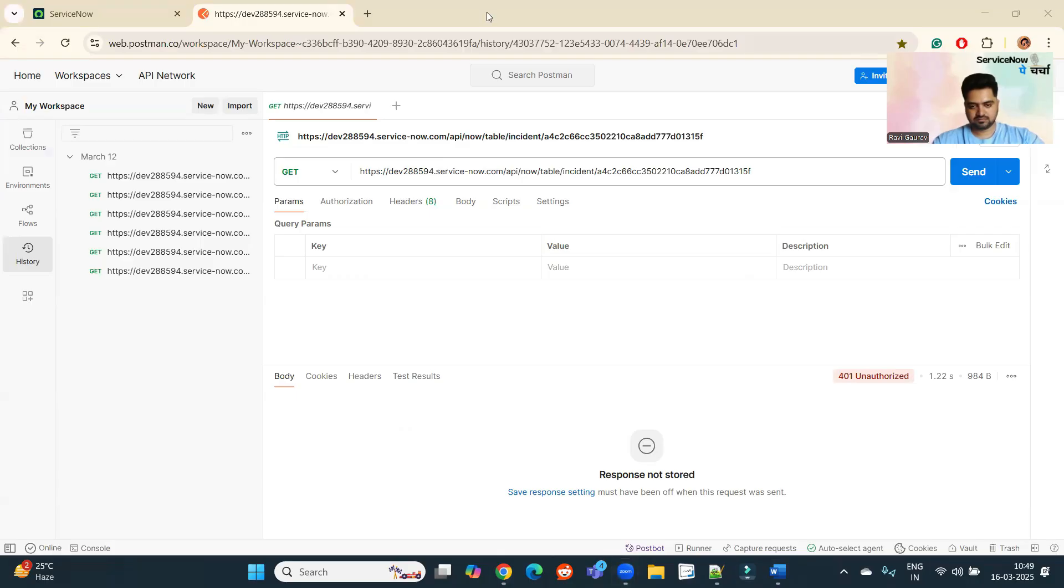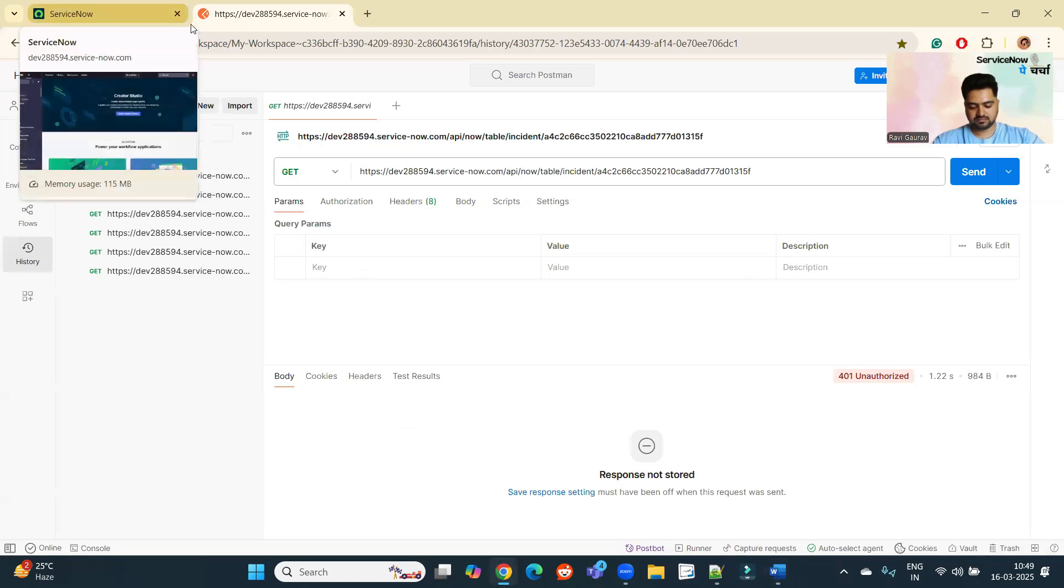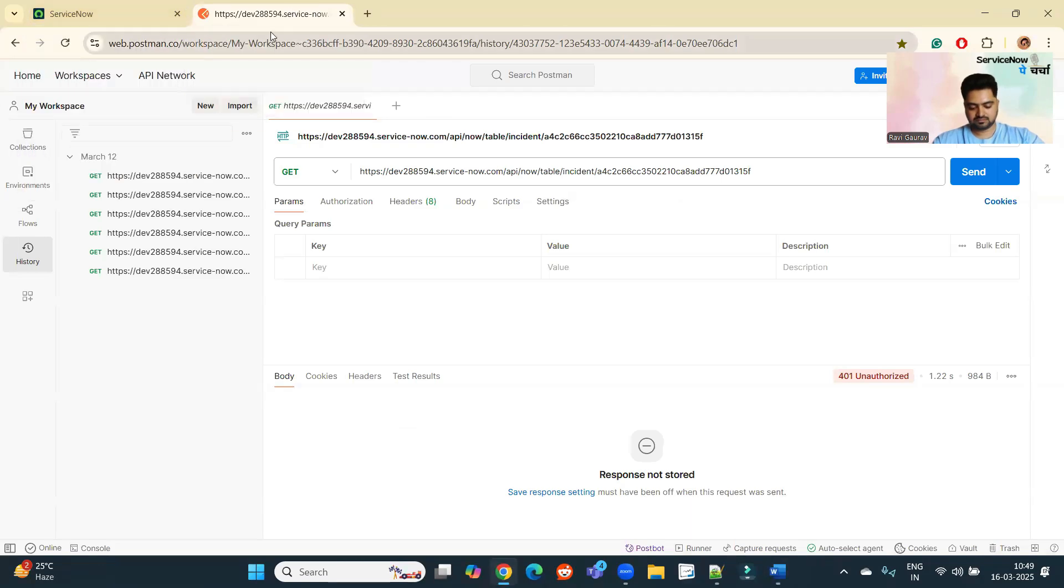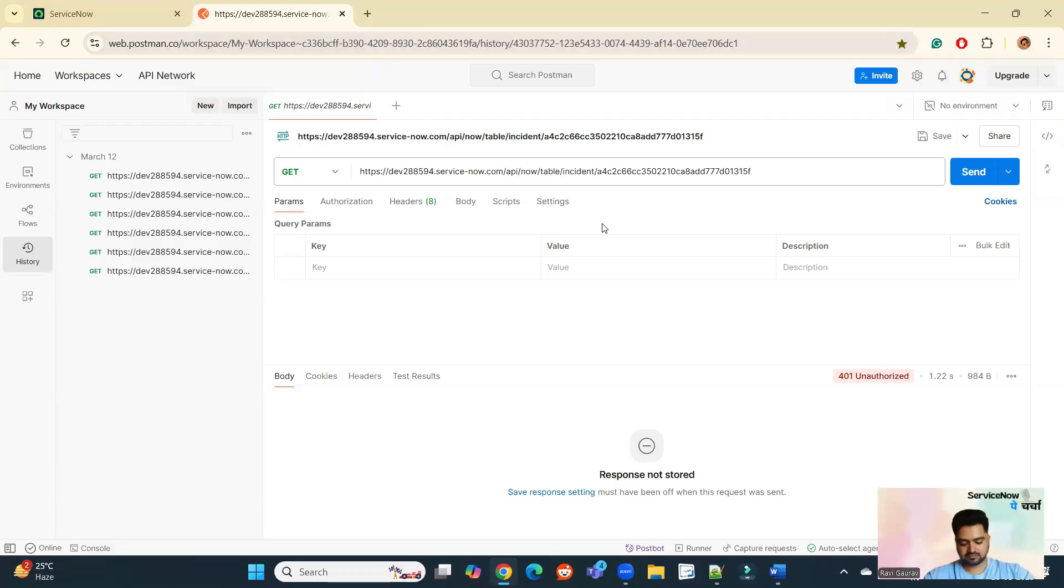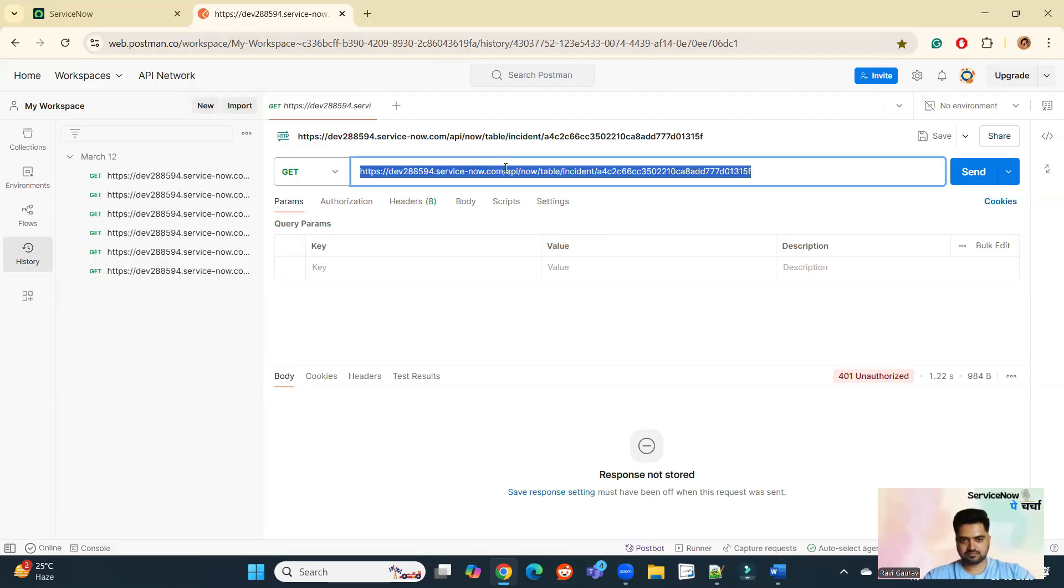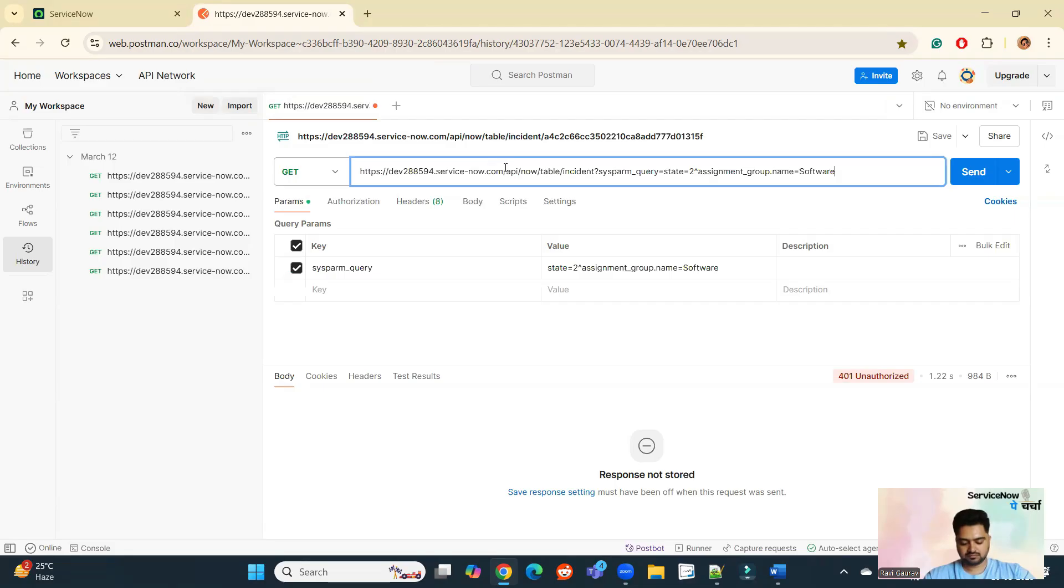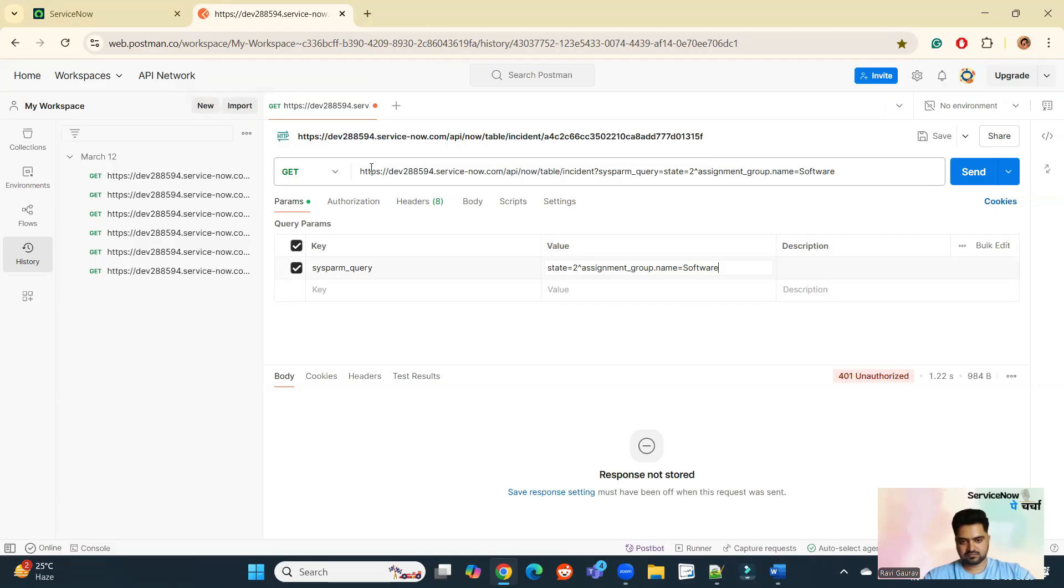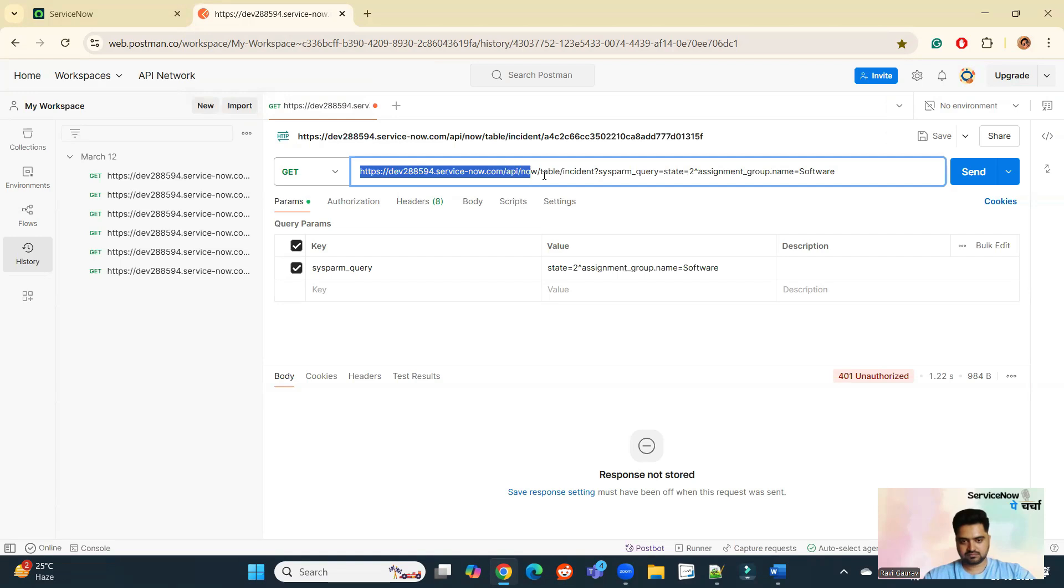I am testing this REST API using Postman. This is the best tool to test all your customizations with respect to integration. So here I am using this simple URL. You see the sysparam query here. This is the query which we are using. State is equal to two, assignment group name is software. And simply how to get a standard name of a particular API for a particular table, you see like this.